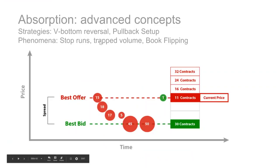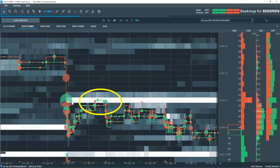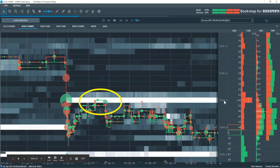Let's go through a few advanced concepts: V-bottom reversals, the pullback strategy we covered earlier, stop runs, trap volume, and book flipping. Here's our sweep down to the bottom. Look at how they very aggressively come in — this is gold — with 149 contracts at the 1244.5 price level and they remain in the book. You would maybe start to anticipate a move back to where it broke from, but understanding the depth of market gives you insight that we're not going back up to here because these guys want to be sellers at a lower level.